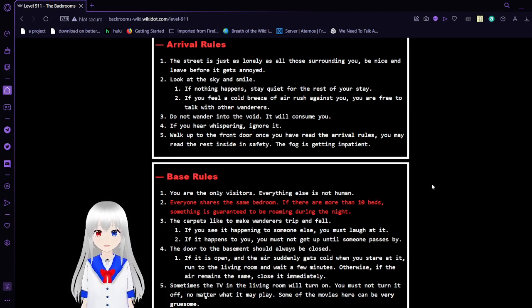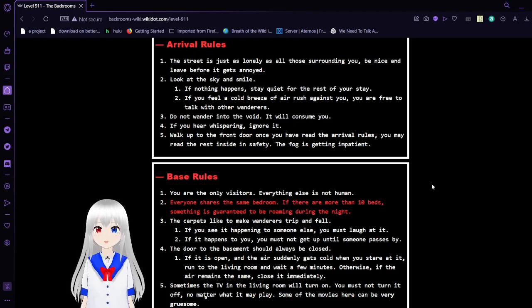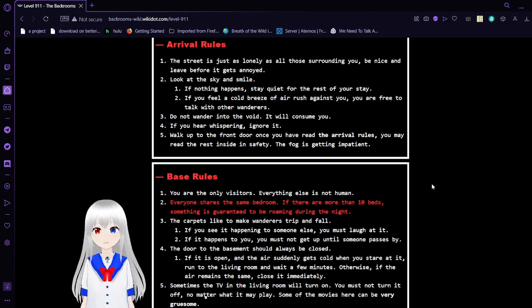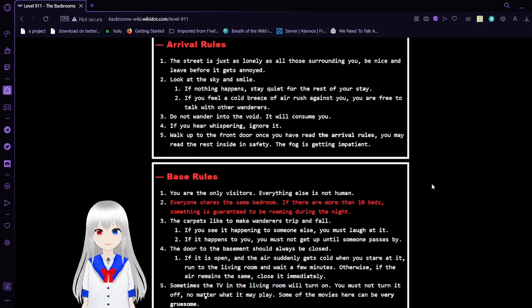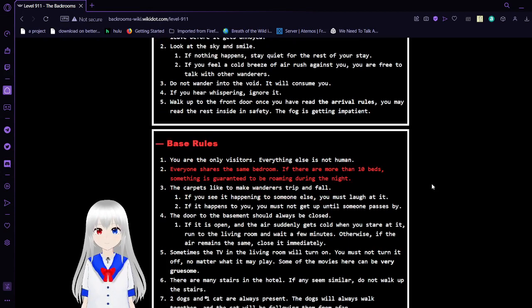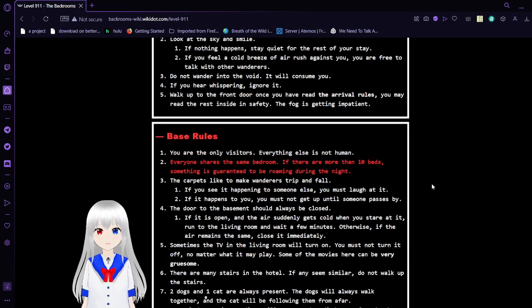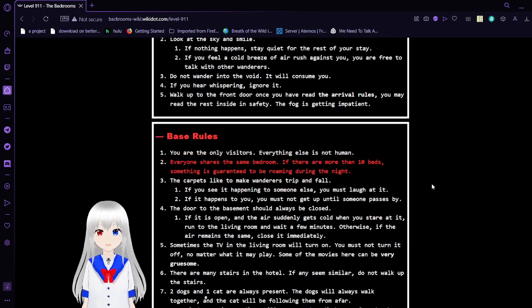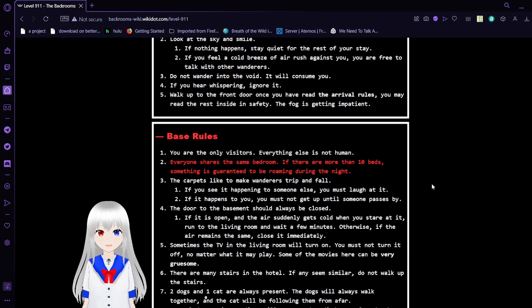3. Do not wander into the void. It will consume you. 4. If you hear whispering, ignore it. 5. Walk up to the front door. Once you have read the arrival rules, you may read the rest of the rules inside in safety. The fog is getting impatient.